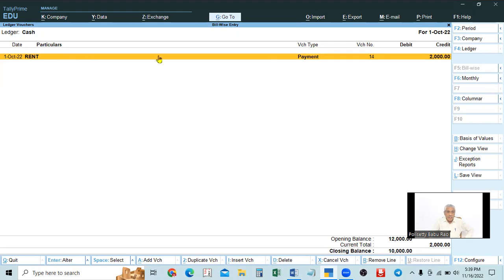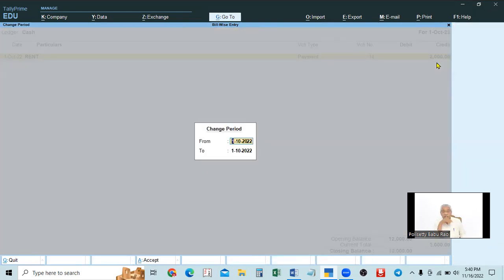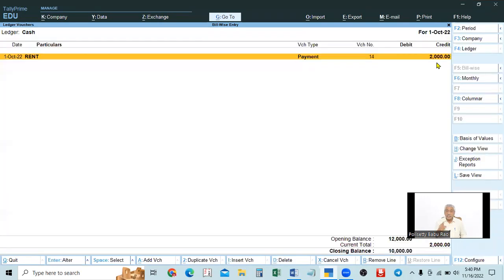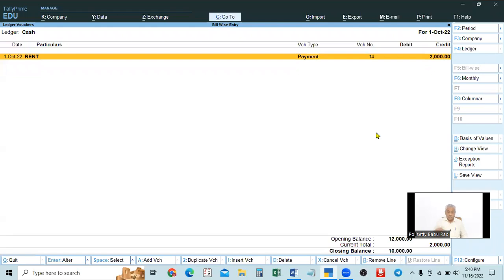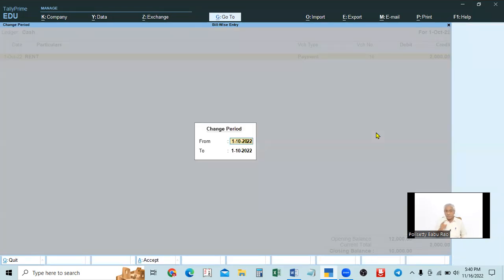This is displaying the cash account for one day. But to see it for a period, press F2 or Alt+F2 — both work for selecting the period in the ledger. In the day book, F2 was used for a single day, but here in the ledger, F2 is for the period. If you want to select one single day, give the same date in both the From and To fields.